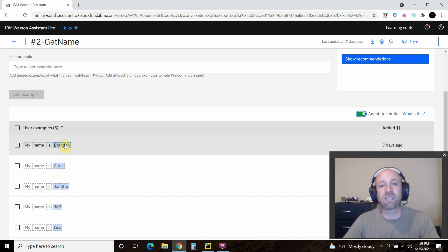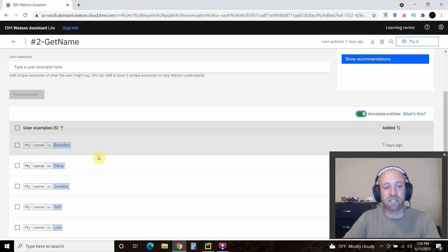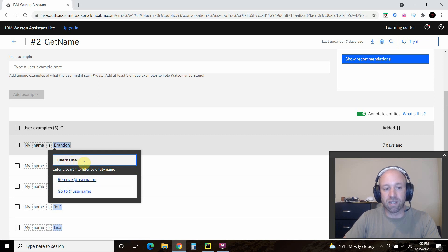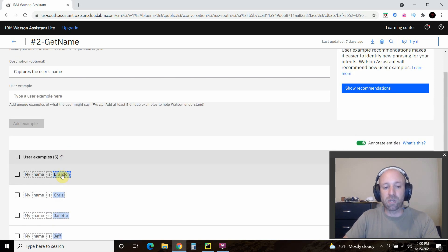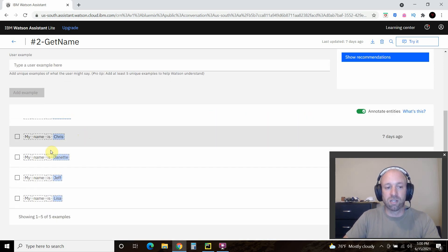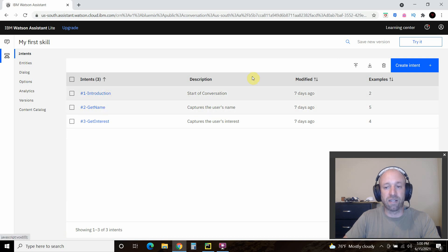IBM Watson does not have some of the system variables that Dialogflow has, like sys-name or sys-any where you can type in anything. But all you have to do is annotate entities — each word is highlighted with a dotted line and you assign it the anticipated entity. For Brandon, you assign it the username entity. Watson will then learn that 'my name is blank' is a name.